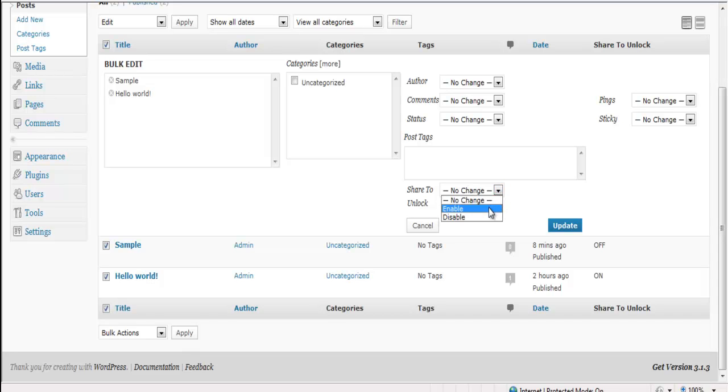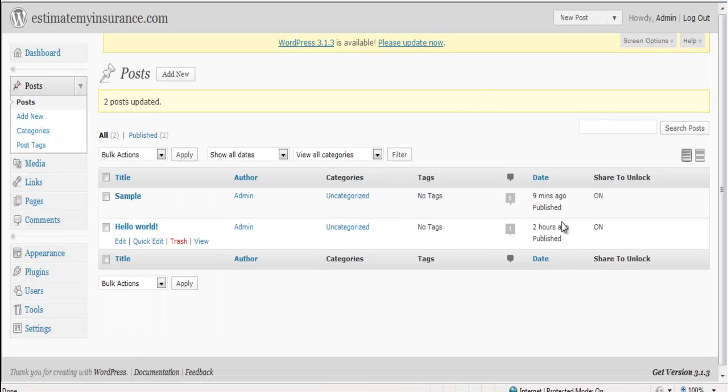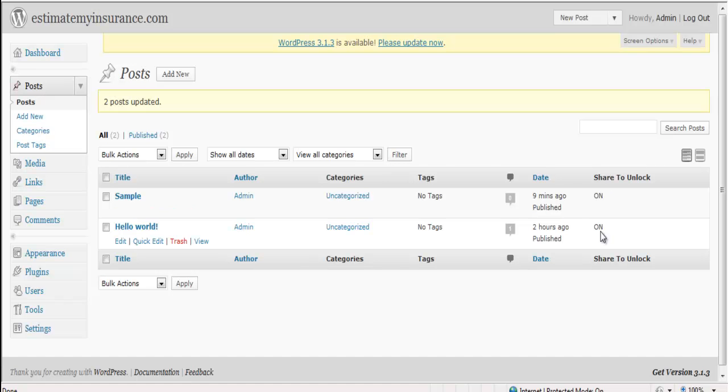Simply put Enable, Update. And now all your posts or all your pages have been updated at one time. And as you see over to the right, Share to Unlock is on on both of these.